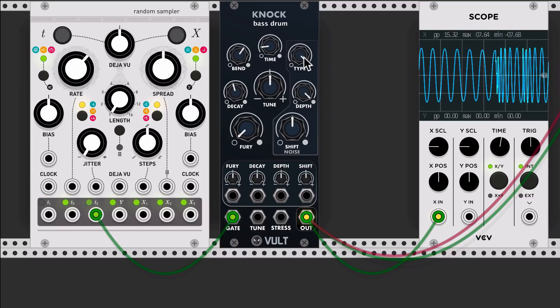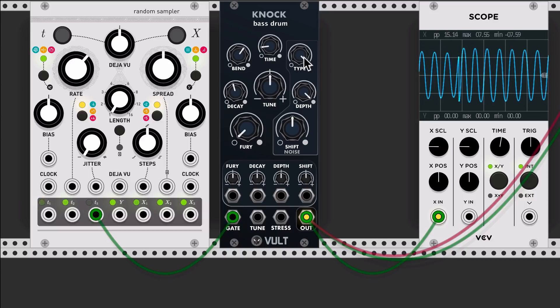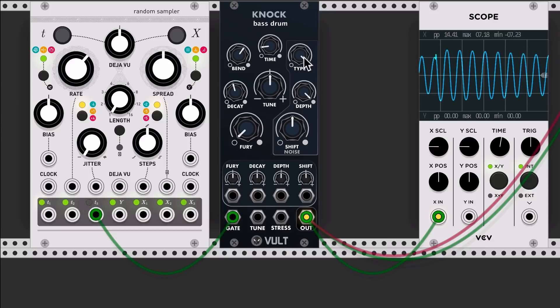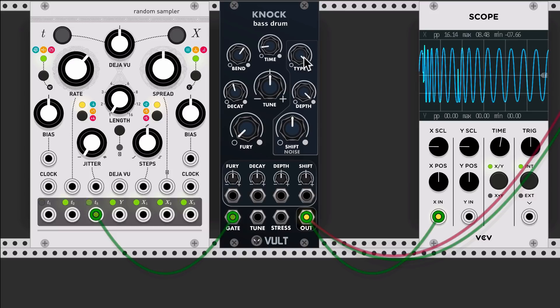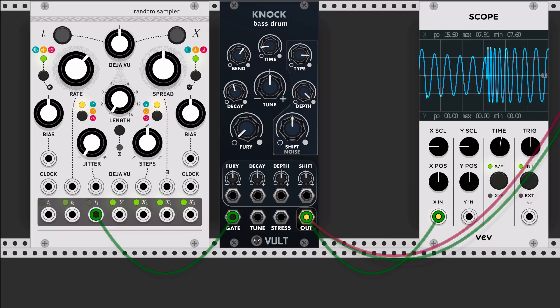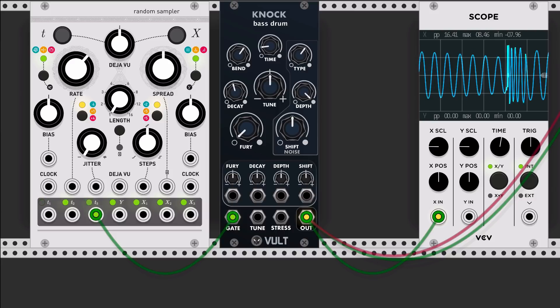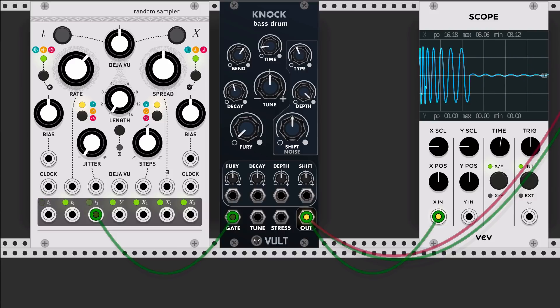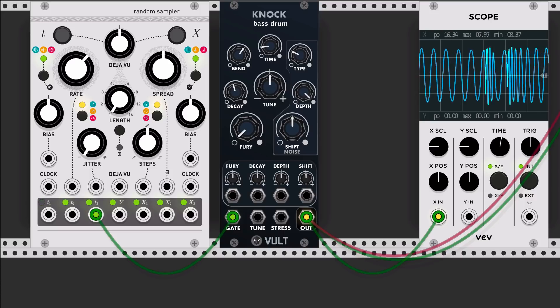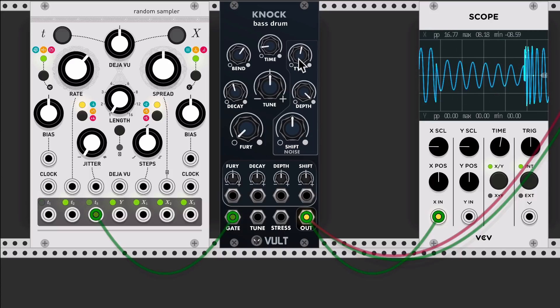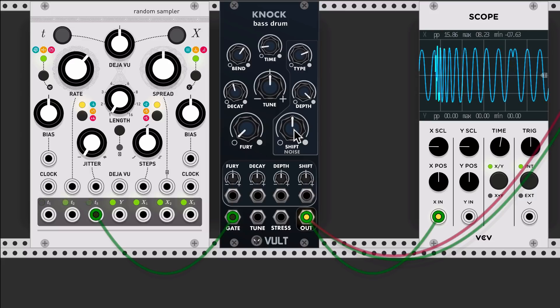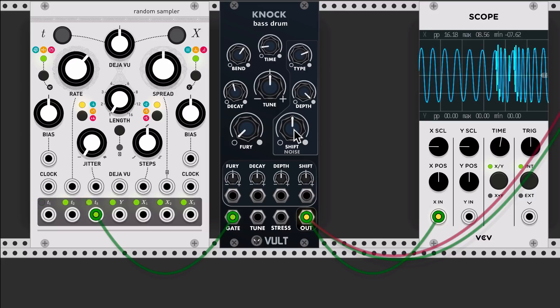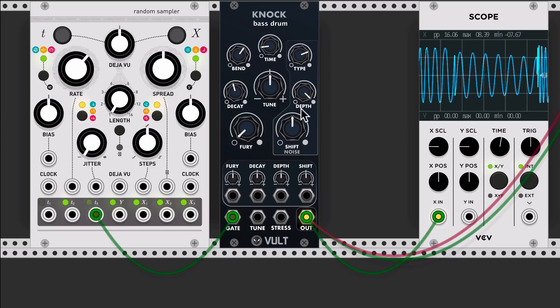And then we have the type of click. What this does is it changes the noise oscillators in order to produce a different character. And then we have the shift control. What it does is it changes the perceived pitch of the click.